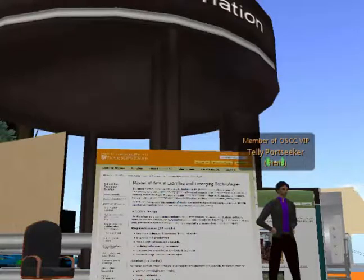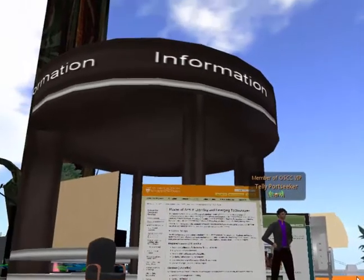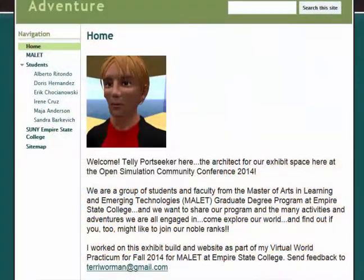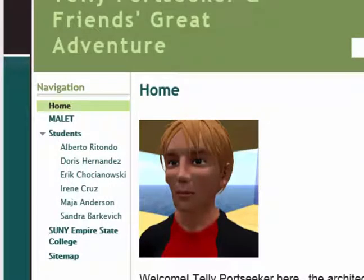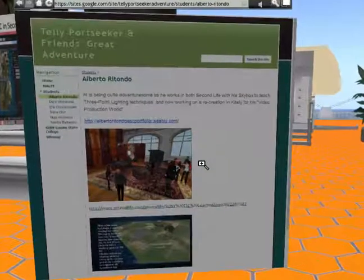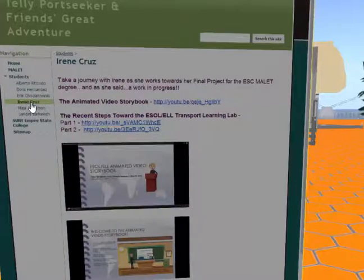Immediately behind me is another board that shows a website I created where I put examples of students in our practicum and the work that they're working on, so people can click on it to see more information, go to their sites, and learn more about the many things that students in the MALET program are doing.